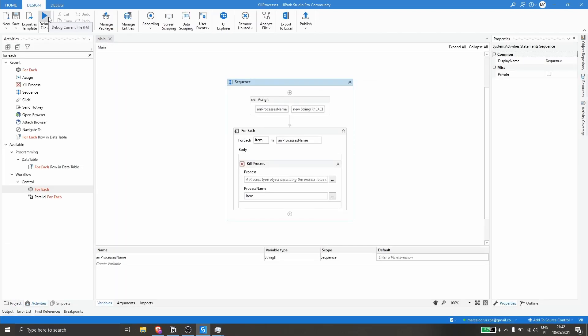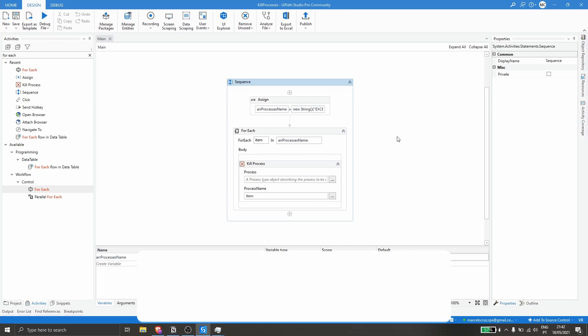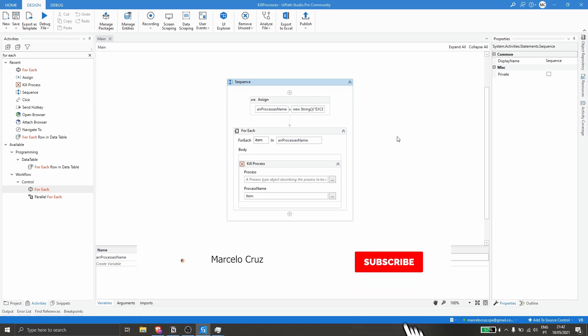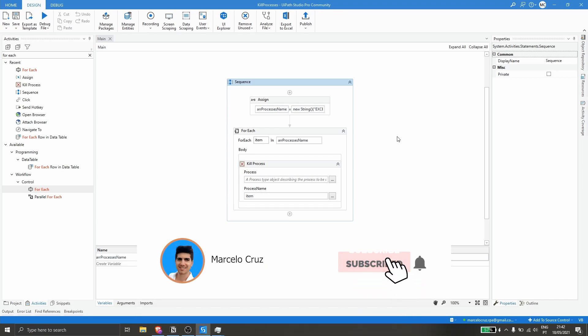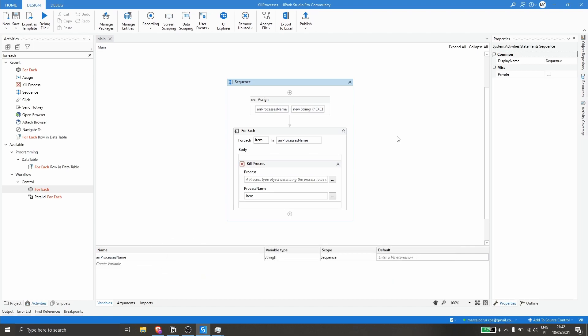As we can see, our automation closed all three processes successfully. I hope you liked this video — don't forget to leave a like and subscribe to the channel so you don't miss any more RPA-related videos. Bye bye!